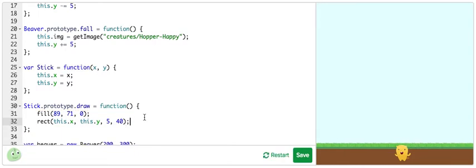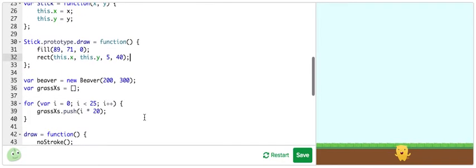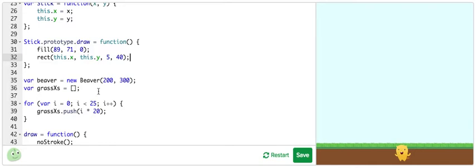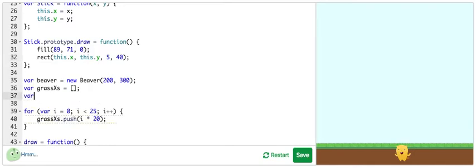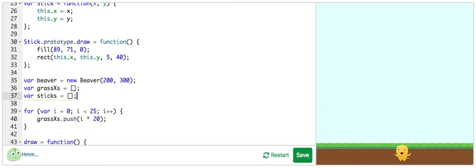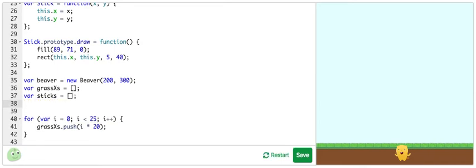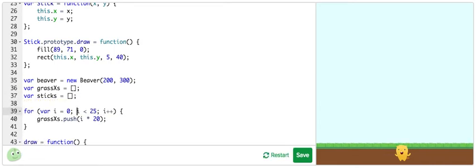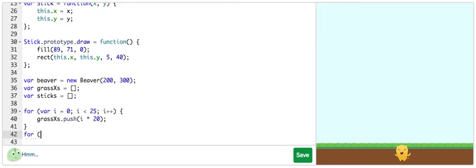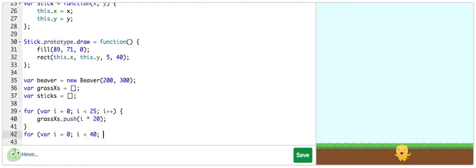And then before our game starts running, like after we initialize our beaver, let's create an array of 40 sticks with constant offset and random y positions. So right here, I'm going to define sticks as an empty array. And below here, I'm going to set up a for loop. i is less than 40. This is going to draw 40 sticks.